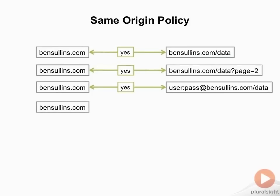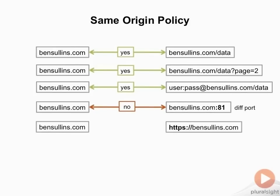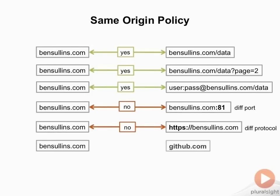Now what if I was trying to hit bensullins.com on port 81? No, it's a different port. If I was trying to hit HTTPS versus HTTP, it's a different protocol. And lastly, if I was trying to get data from a completely different site, the obvious answer is no.